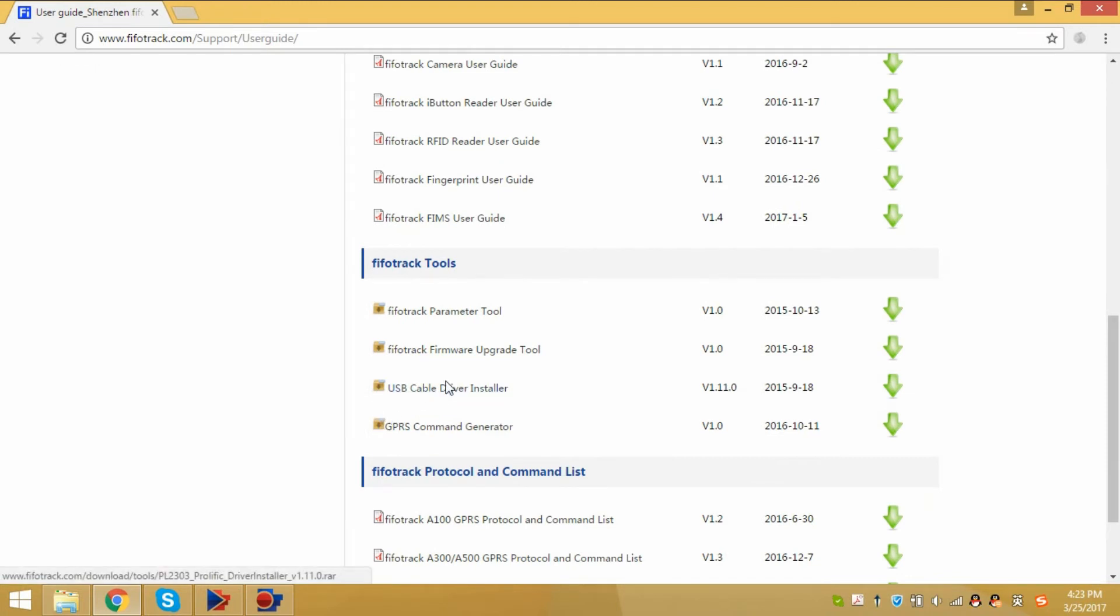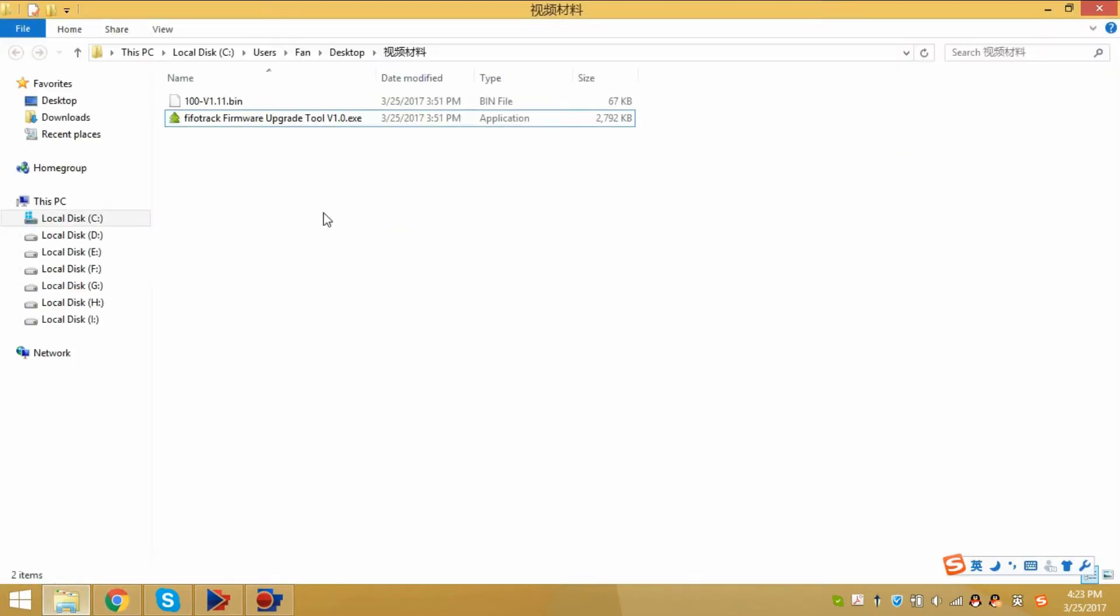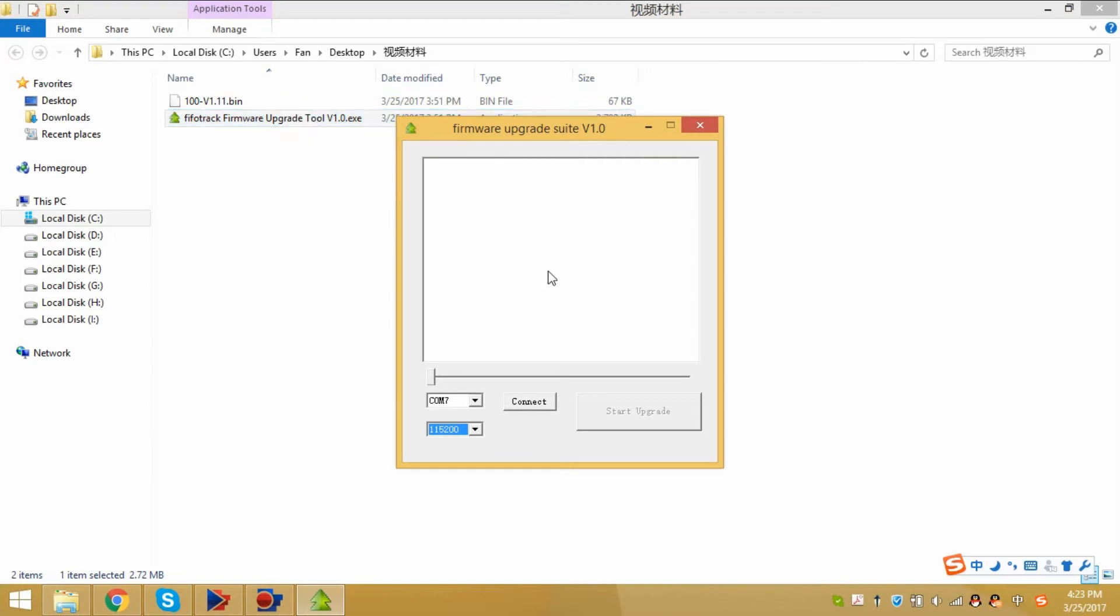The firmware upgrade tool can be downloaded from here. Now we have the upgrade tool, open it.